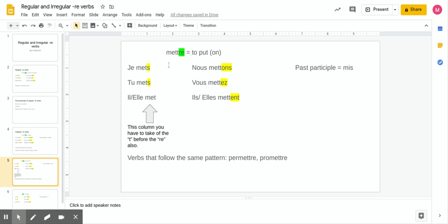The past participle for 'mettre' is 'mis' — be careful, it looks completely different, so you'll need to memorize it. There's no simple rule like 'take off this, add that.' A few other verbs follow the same pattern as mettre: 'permettre' and 'promettre.' Notice they both contain 'mettre' inside them — with prefixes per- and pro- in front — which is why they follow the exact same pattern of endings.